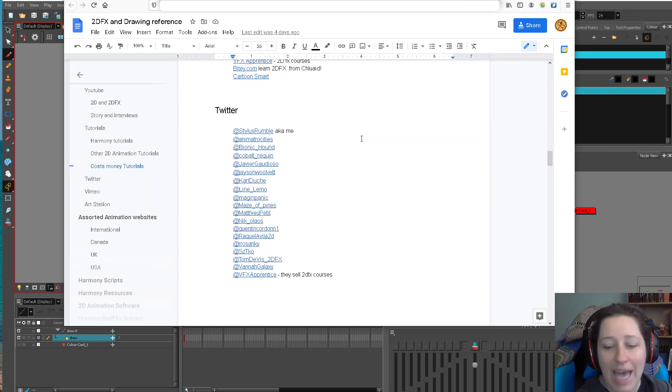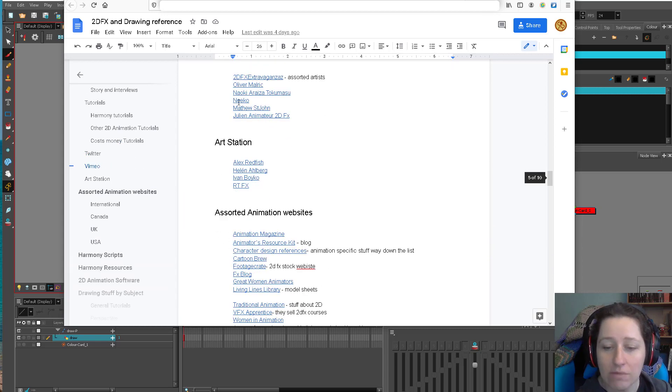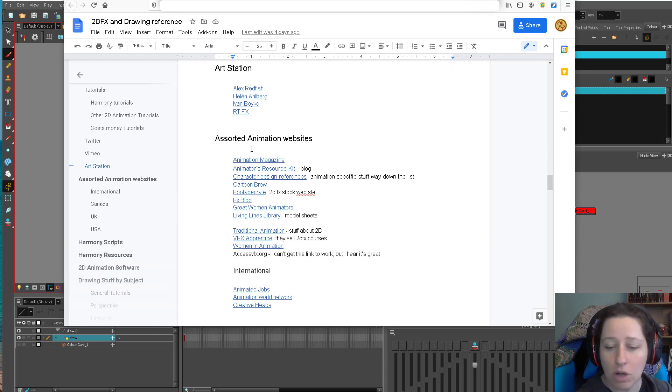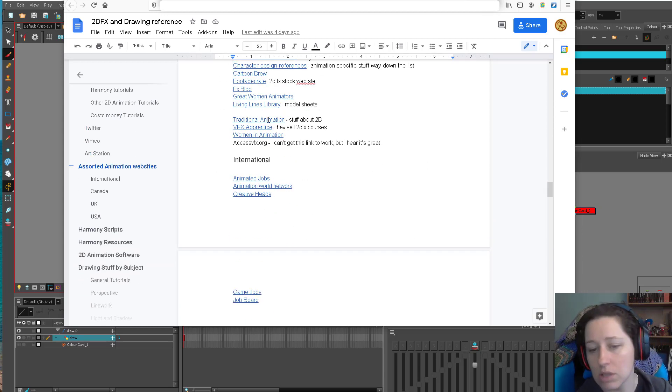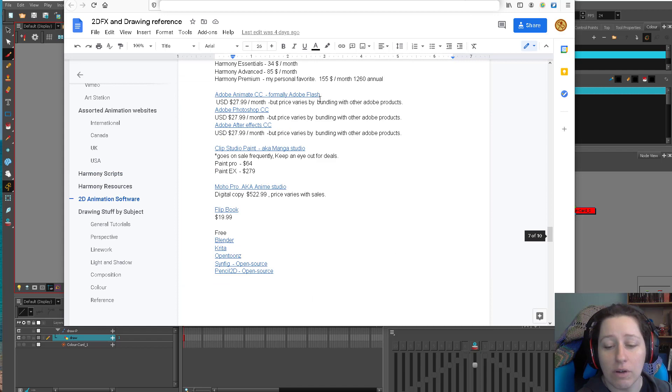I'll link it in the description. And it just has lots of people on Twitter who do special effects, Vimeo videos, ArtStation videos, websites, all the different things for effects.